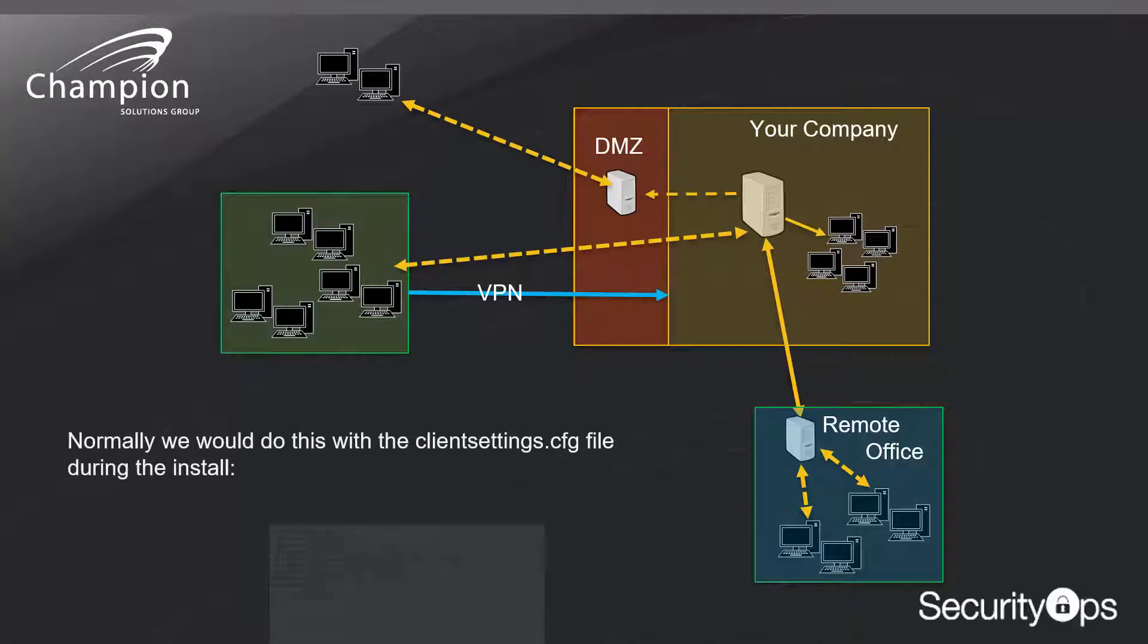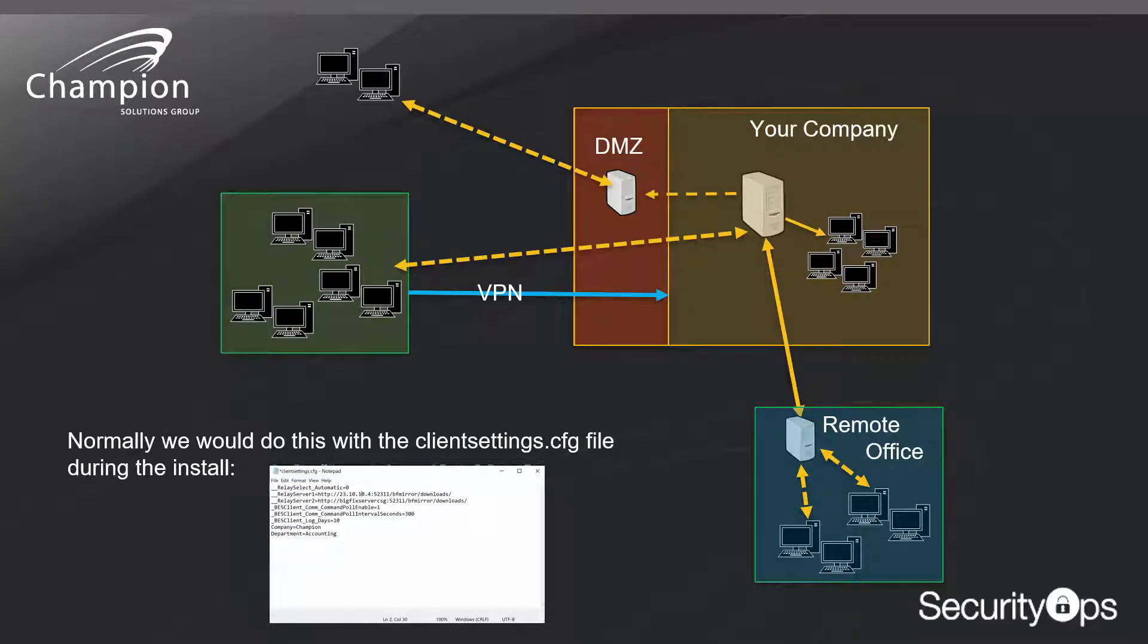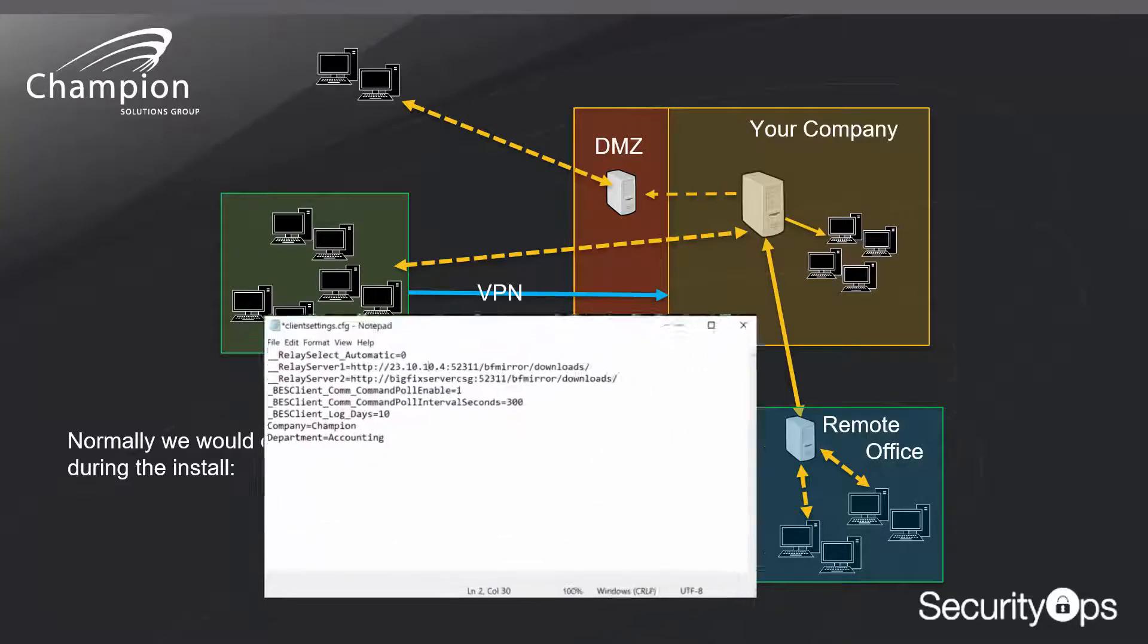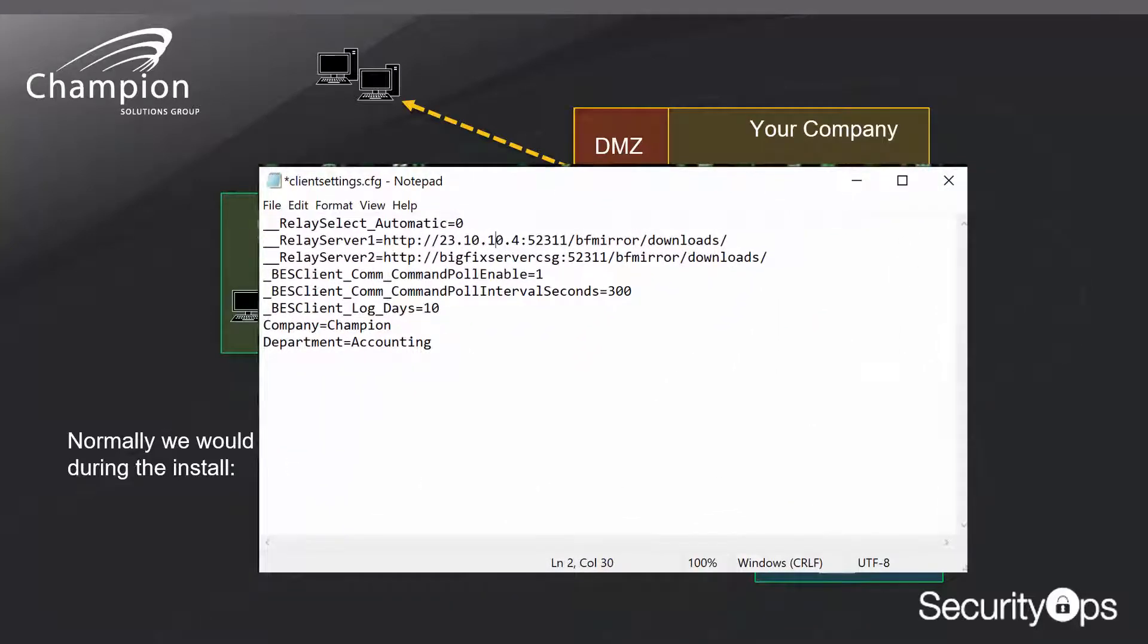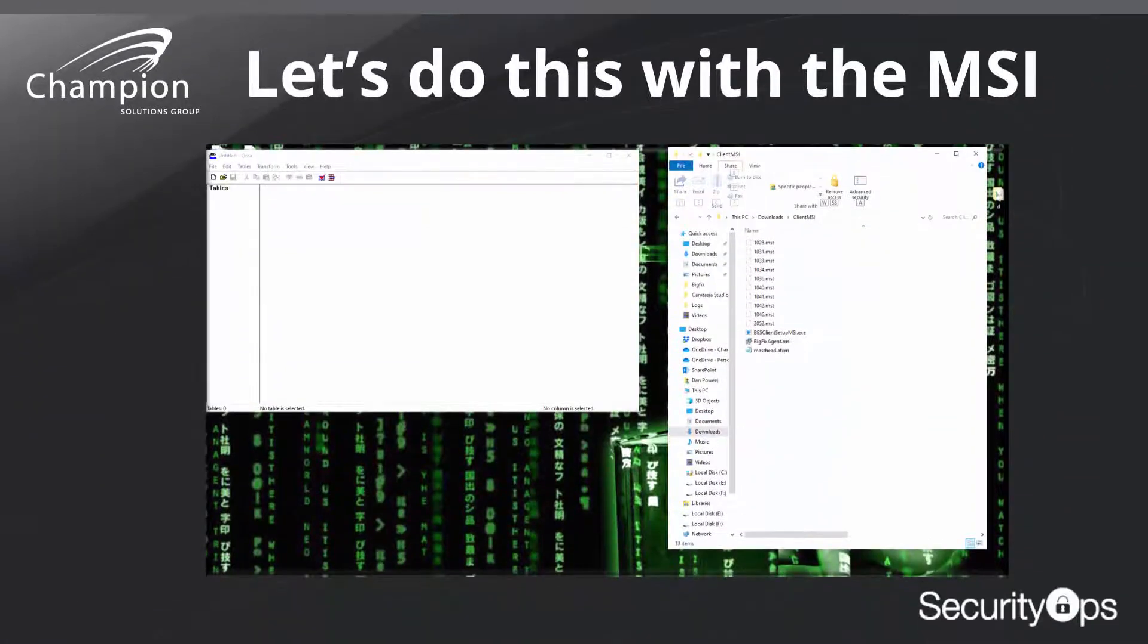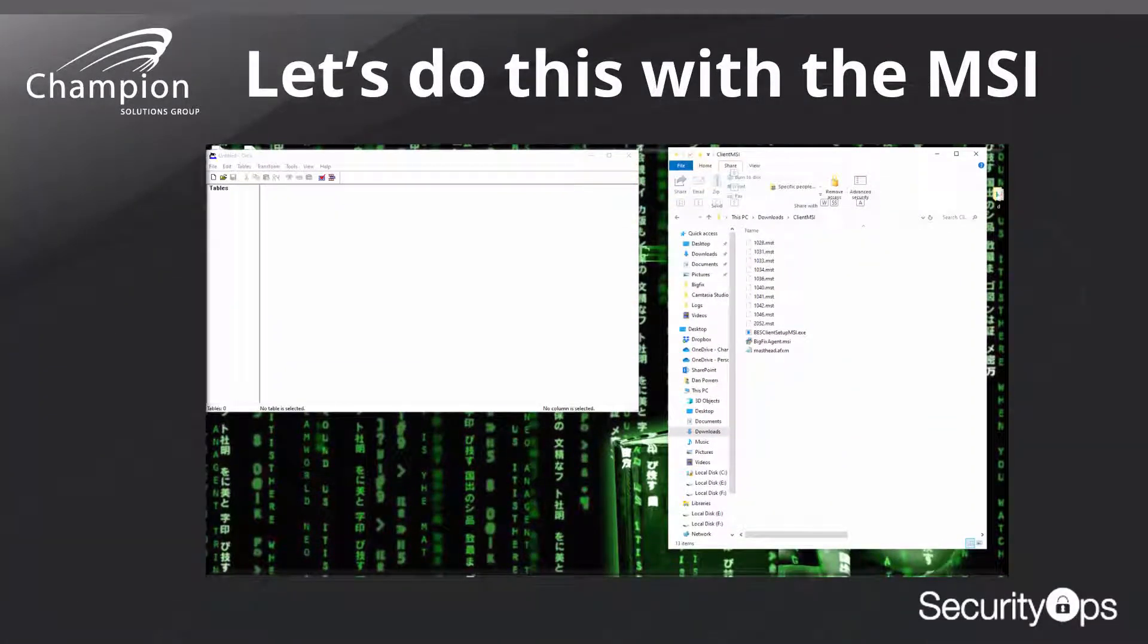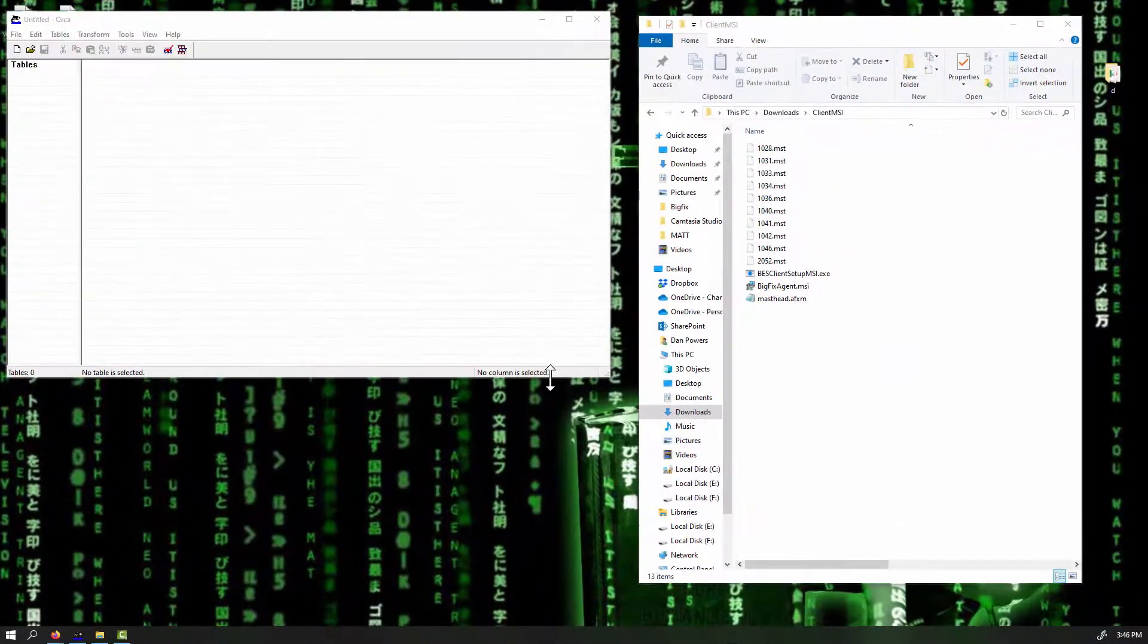Now, we all know we can do this normally with the client setting CFG file during the installation process, but only if we use the EXE, the BigFix client executable. It does not work with the MSI, and we can't do things like setting up your command polling, setting up its particular relay server, like the DMZ relay, maybe setting company or some other custom properties in your BigFix installation. However, we can now do the same thing with the MSI installation, and we're going to show you how to do that real quickly, and we're going to use the Orca package editing tool that you can download from Microsoft.